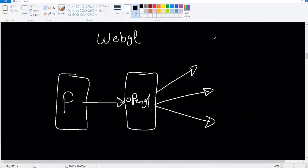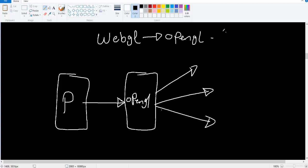To be more accurate, WebGL is actually based upon one specific version of OpenGL called OpenGL ES. OpenGL ES stands for OpenGL Embedded Systems. This is some version of OpenGL that is optimized for devices with low processing powers.